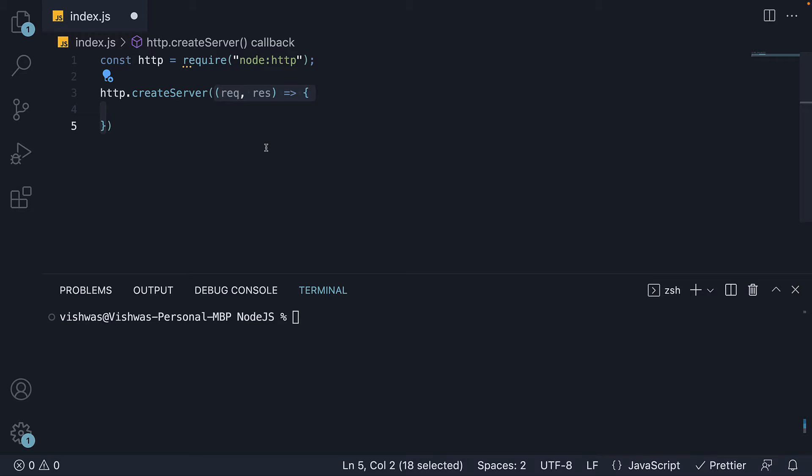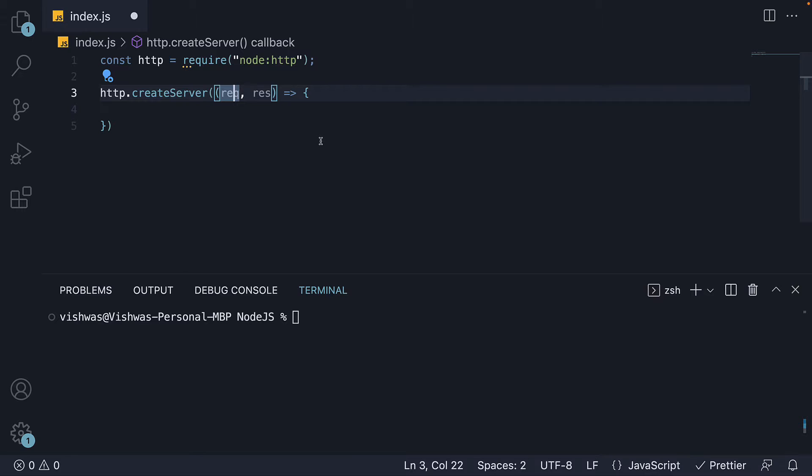That is whenever a request reaches the server this callback function is executed. The request argument contains information about the incoming request and we will inspect a few properties on the request object in the upcoming videos. The second argument is the server response and we use it to build the response that has to be sent back to the client.